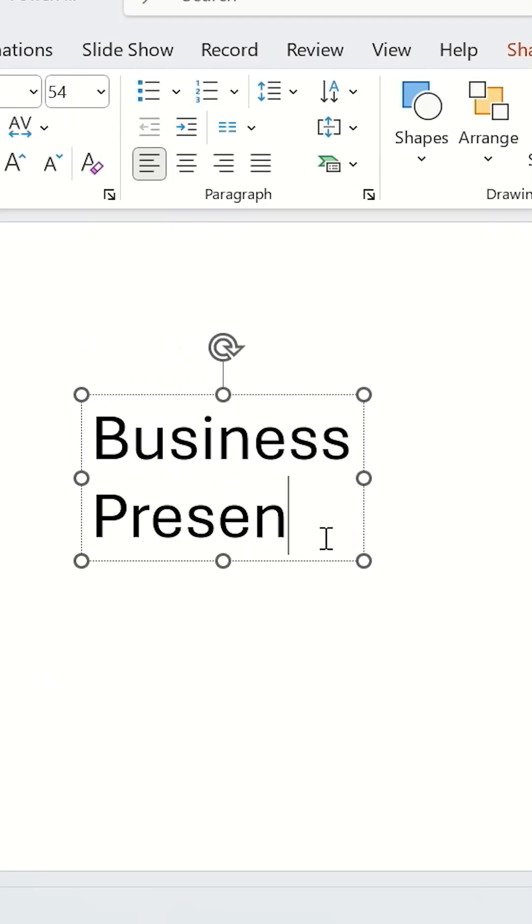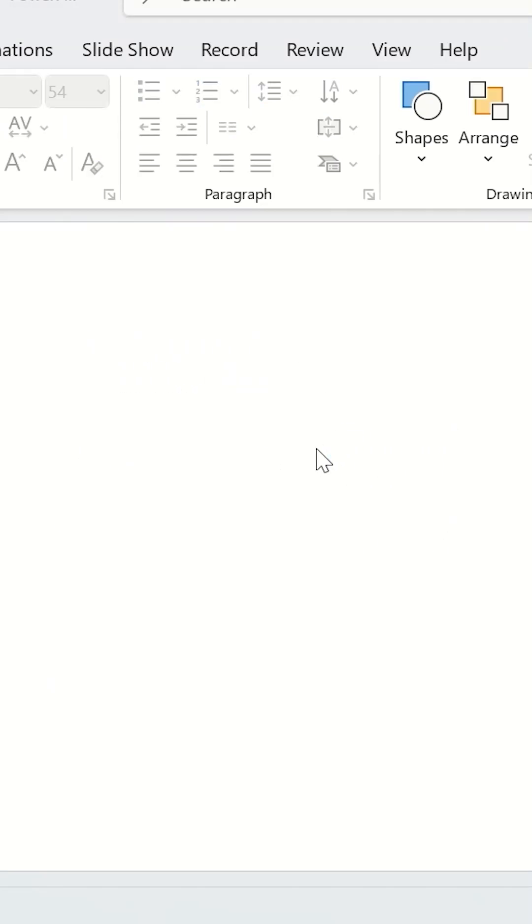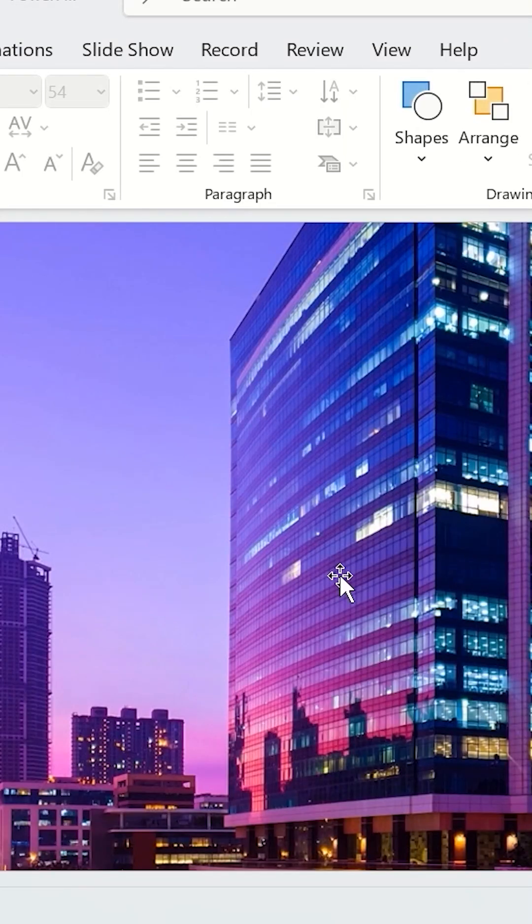Stop making boring cover slides. Try this in just one minute. Insert an image, any image you love.